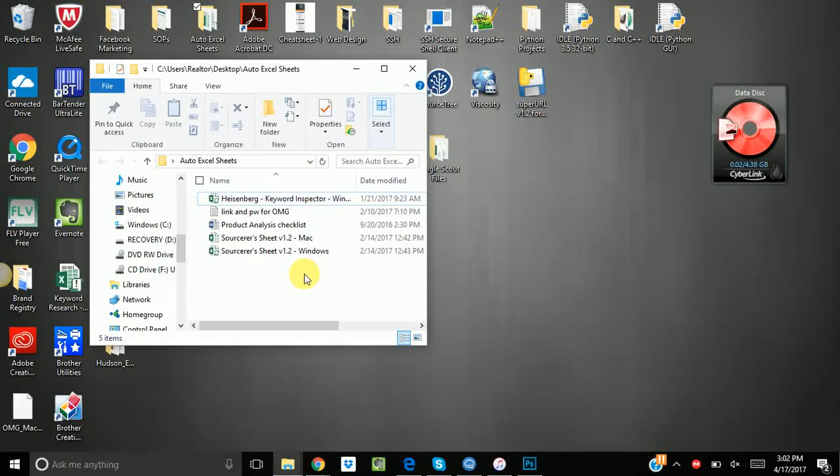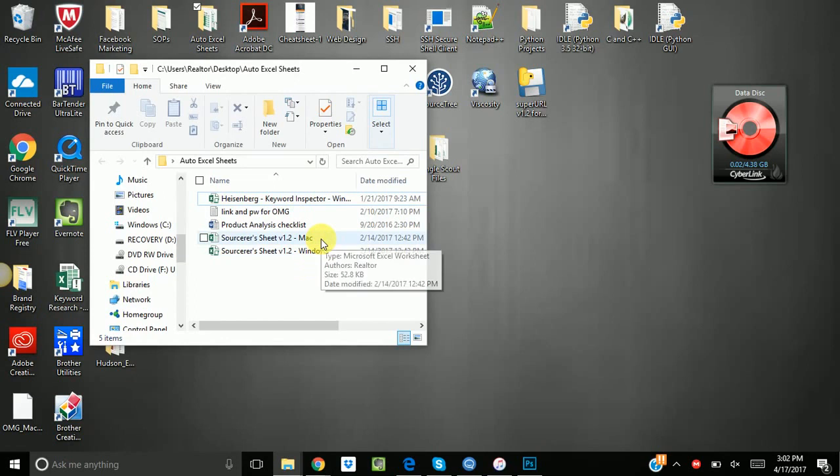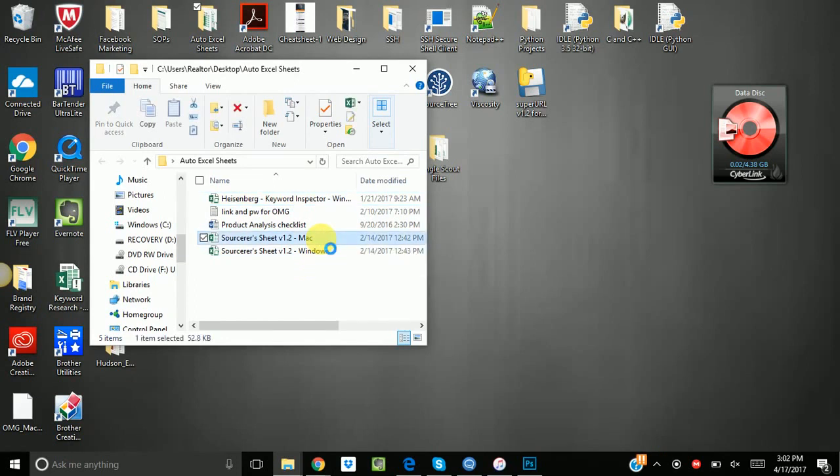I'm gonna give both the Mac and Windows tutorial in this video. So let's start off with the Mac because it is the most basic version. The only difference between the Mac and the Windows is the Windows is macro enabled. I actually can't code macros for the Mac version.